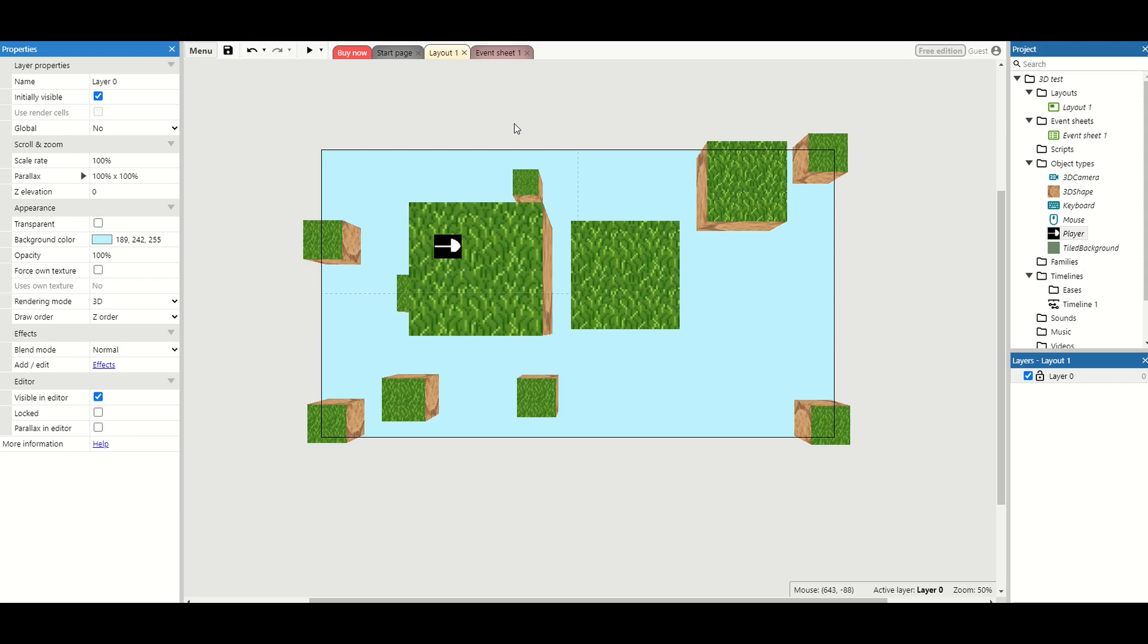Welcome back to the final part of my 3D platforming series. In this final video we want to add fog. Now fog is a really interesting mechanic because it allows the player to only see what's near them and not far away.